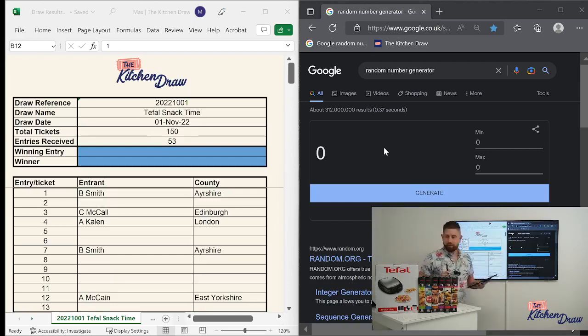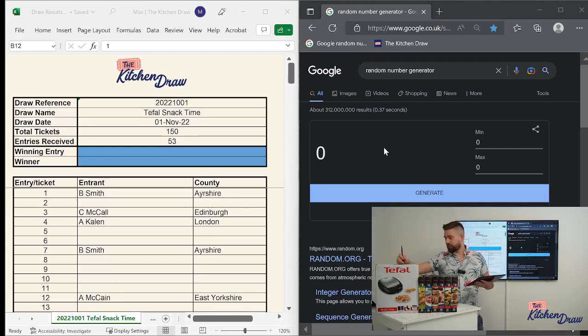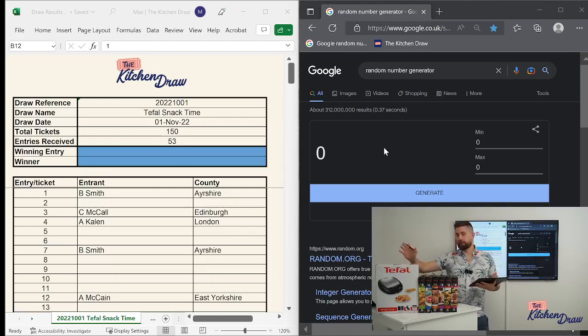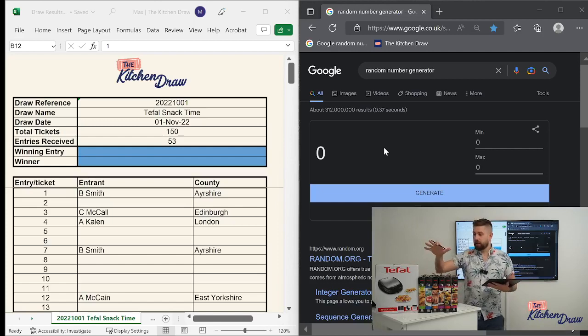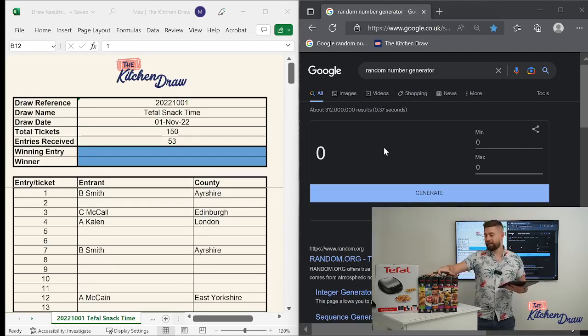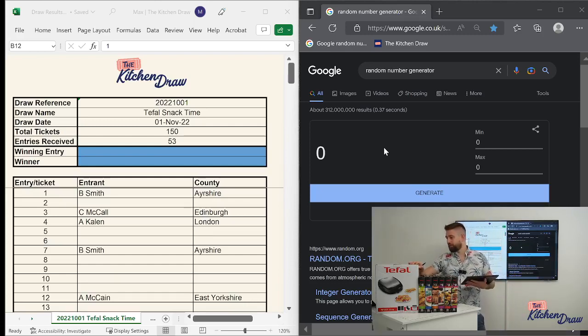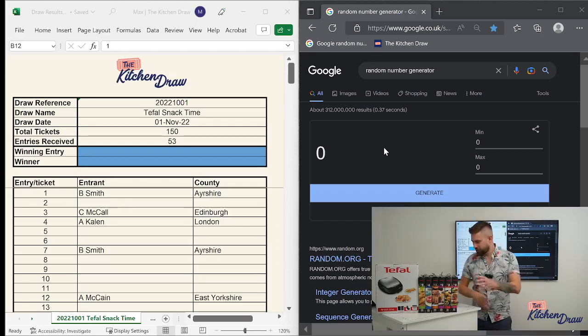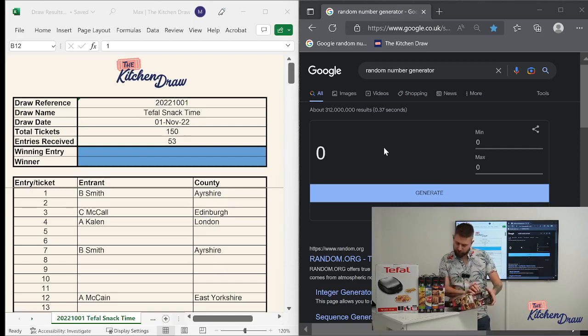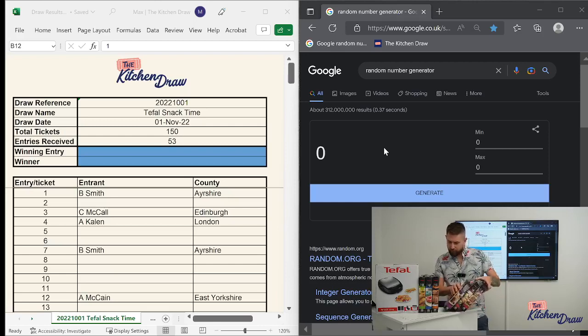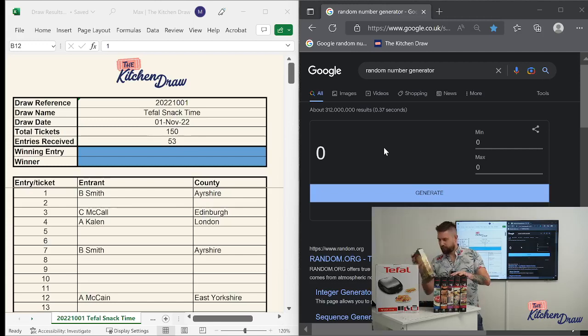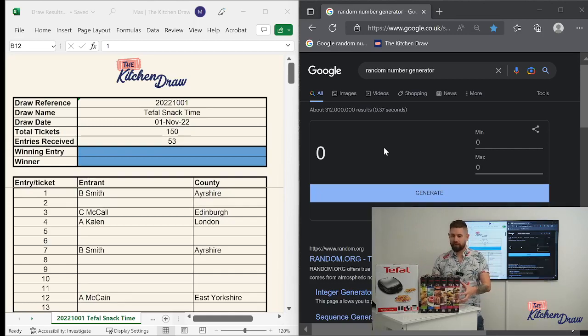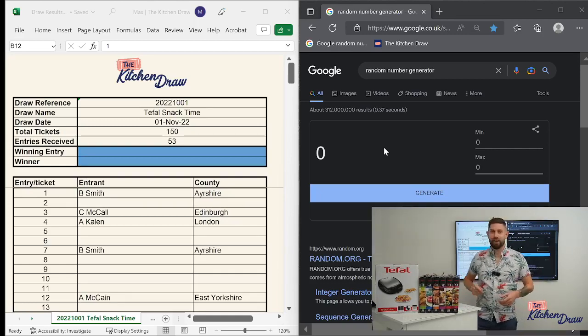So the Tefal snack time. You get the machine itself which comes with two sets of plates. It comes with the panini plates and the waffle plates. And then what we've done is we've got six additional plate sets here which will be included in that bundle. So you get the two that come with the appliance and six additional ones to make it eight plate sets. The additional ones, just remind myself, so we've got the French toast. We've got the turnovers. We've got pancakes. We've got heart-shaped waffles. We've got doughnuts. And we've got triangular toasted sandwiches. So a nice little bundle there.